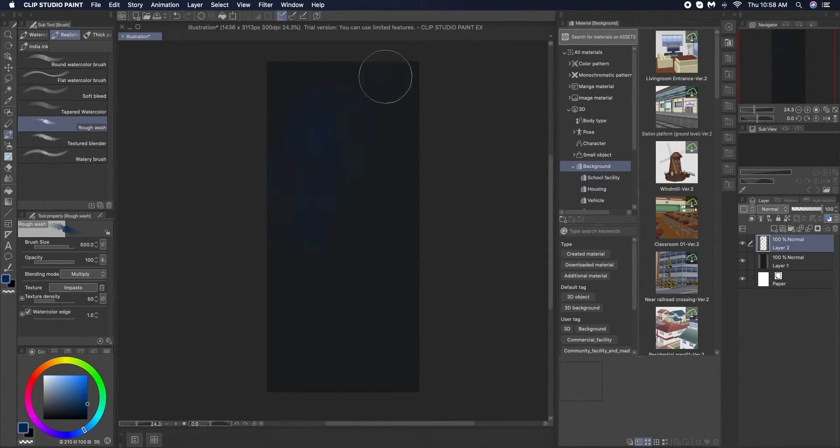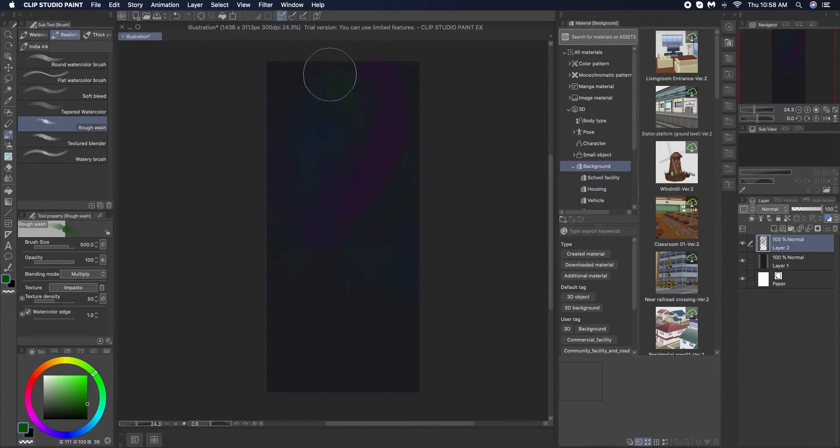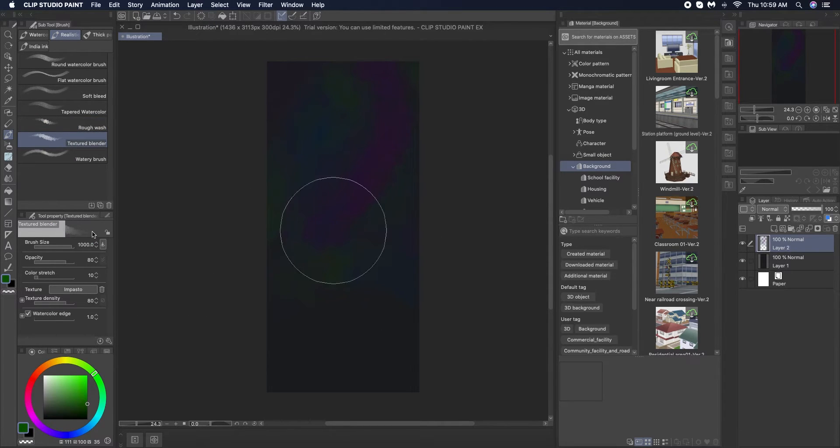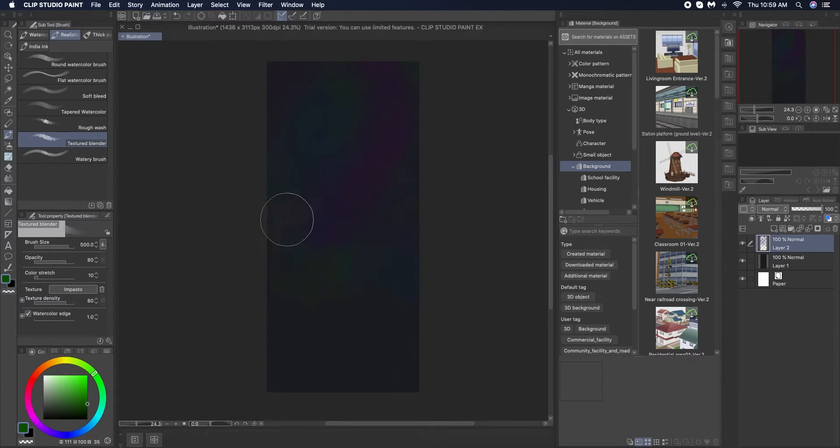Then I'm using rough wash to give the sky more color. I'm going around with different shades of blues and purples and greens and then I'm blending it all out with textured blender brush.